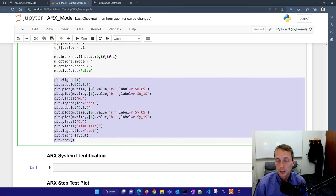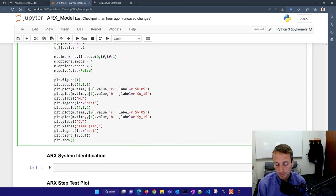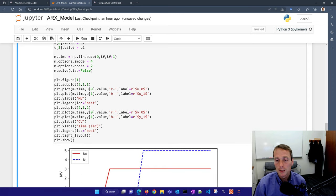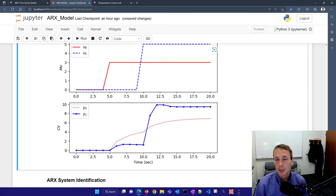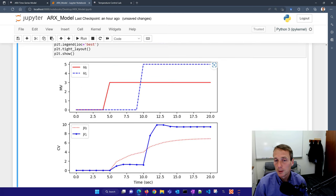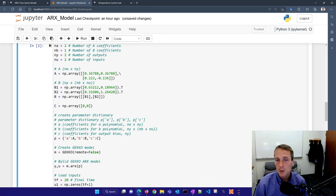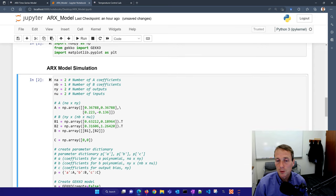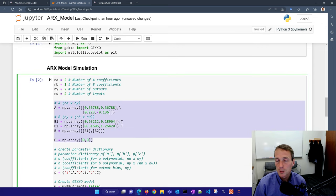I'll create the Gecko model: Y, U equals m.ARX. Once you have this dictionary of parameters, you can create your ARX model. The rest is just simulation — put in some different inputs, set iMode=4, nodes=2 for the discrete system, then solve and plot. When I run this, I get a simulation showing my U steps and the simulated outputs. This is what you'd use if you already know your coefficients and want to simulate an ARX model or create one for model predictive control.